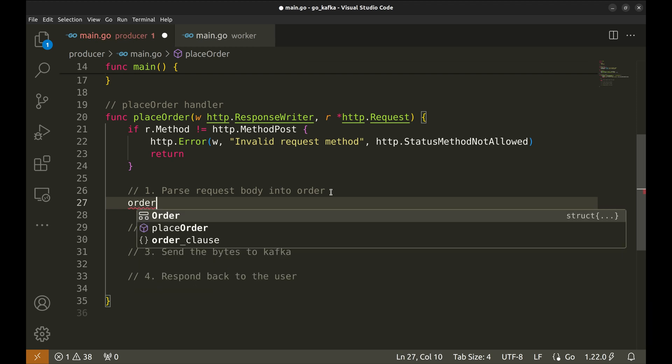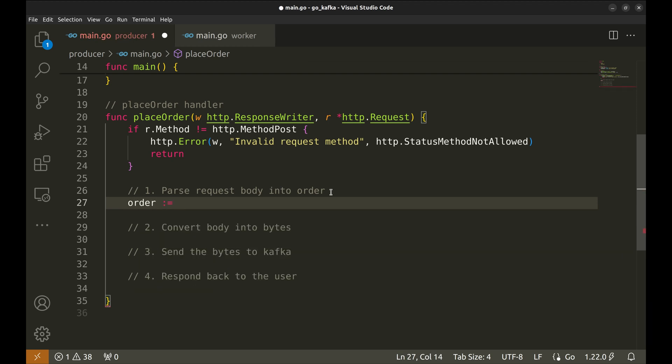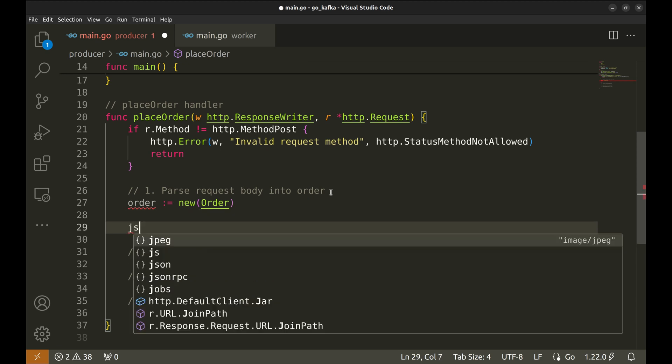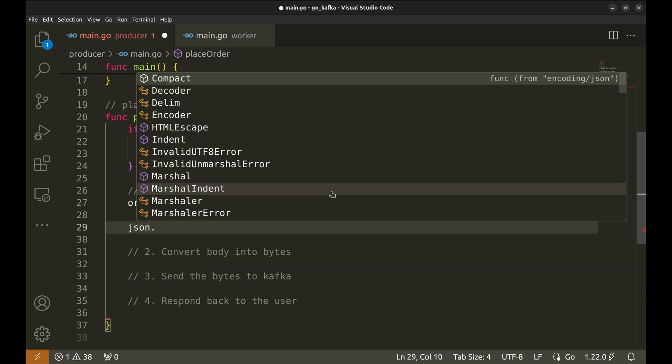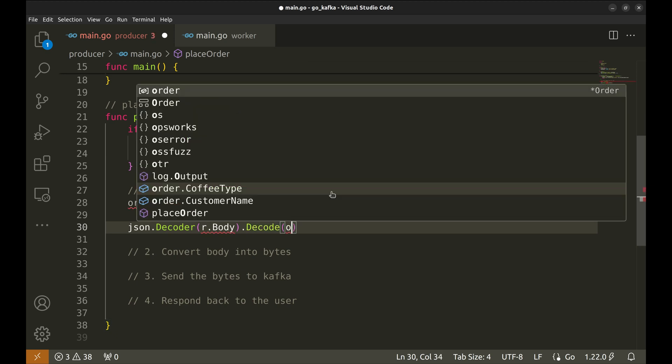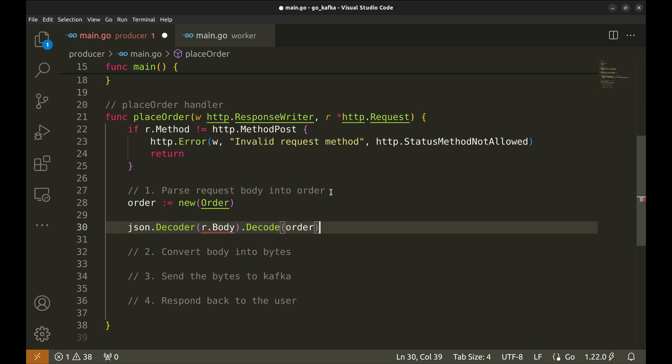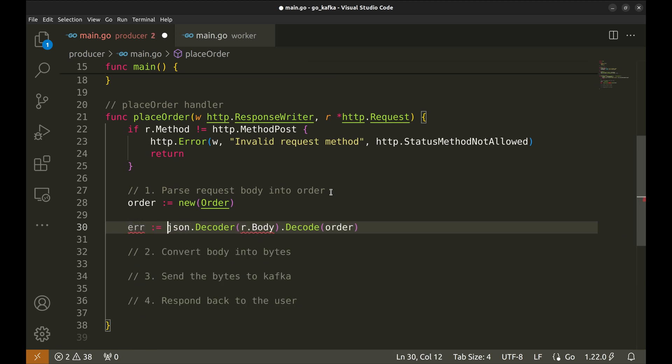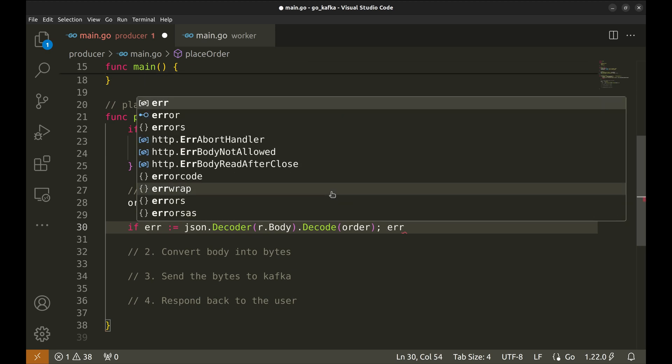Create a new order instance. Let's decode the request body into an order. This returns an error. If there is an error, we will respond back to the user.